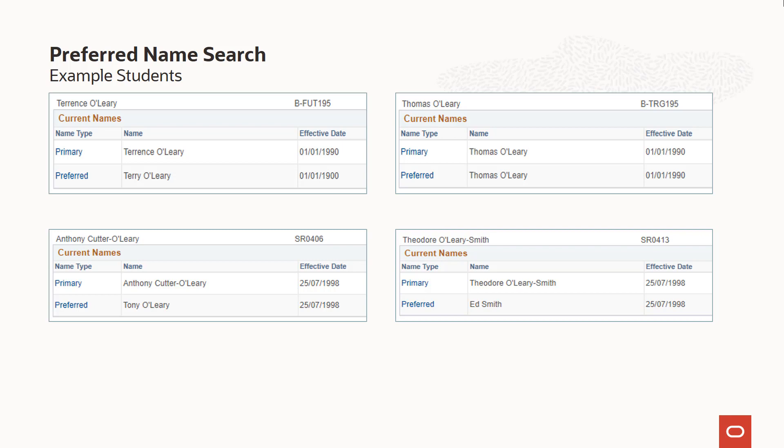The first student, Terrence, has the same last name for primary and preferred, but different first names — Terrence and Terry — both starting with T. The second student, Thomas, has identical primary and preferred name, and the first name begins with T. The third student, Anthony, has primary and preferred names that have different values for both last name and first name. The first name for his preferred name, Tony, starts with T.